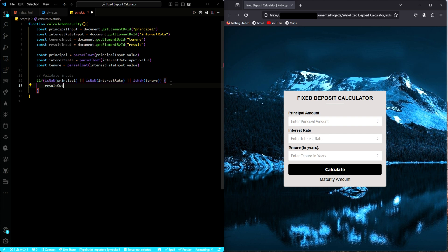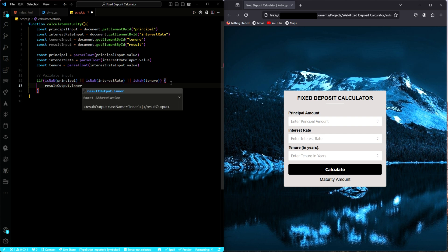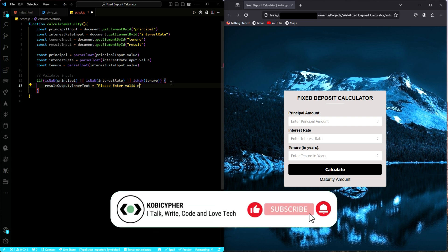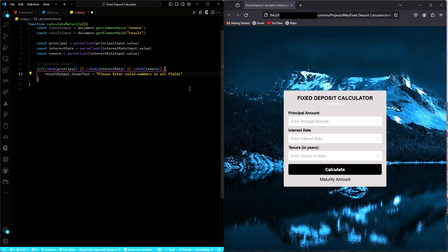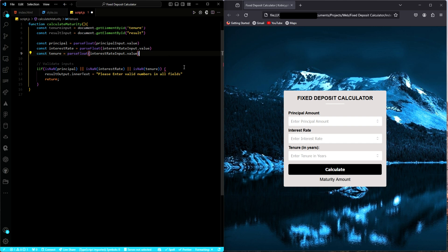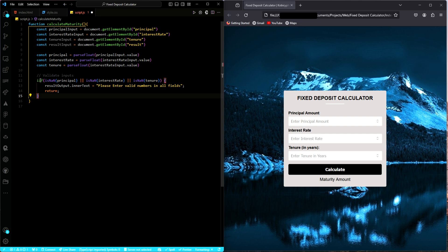So results output dot inner text. So please enter a valid, or let's say, since we have more than one, valid numbers in all fields. That's awesome. So what do you do after? You return.